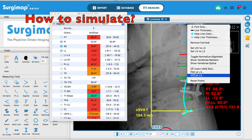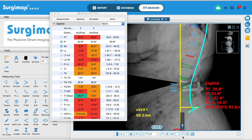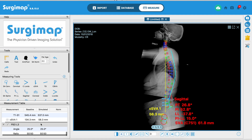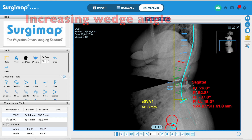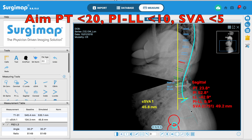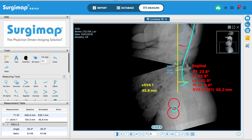Now for planning the correction — let's say we'll do a PSO at L3. You right-click and select PSO at L3, which draws a wedge on the image. Clicking 'simulate' cuts the x-ray for that wedge angle, and all the parameters update automatically. For example, pelvic tilt has reduced. The initial 25-degree wedge gives a pelvic tilt of 26 degrees; I want it below 20, so I increase the wedge size. The pelvic tilt reduces, PI-LL mismatch reduces, and SVA comes back from 13 centimeters to about 5 centimeters.